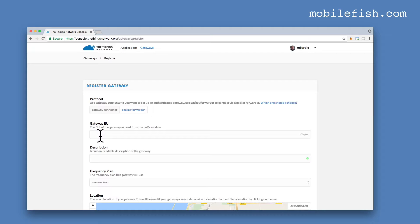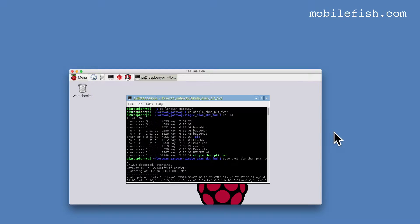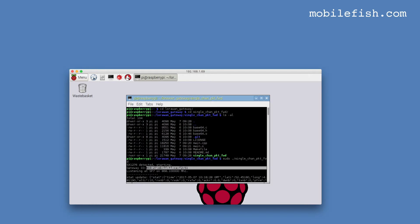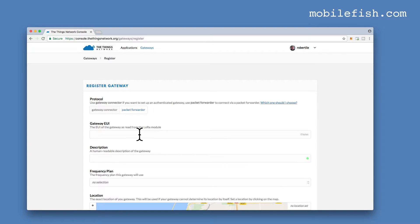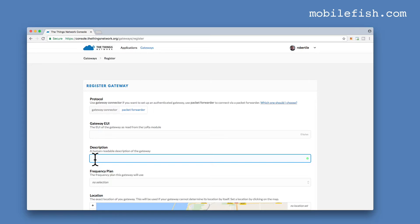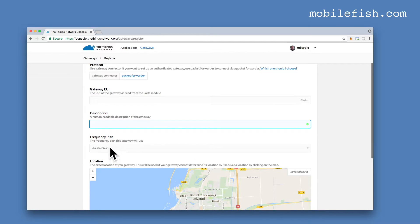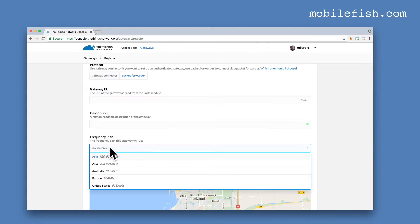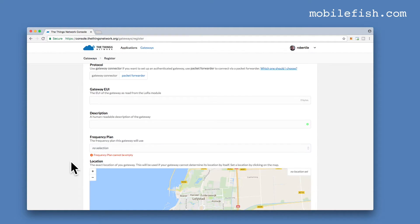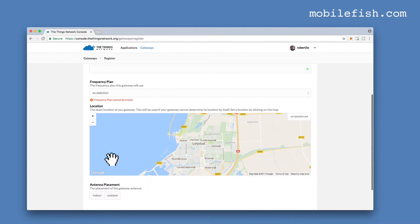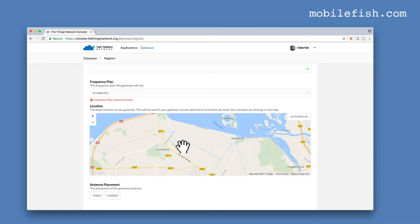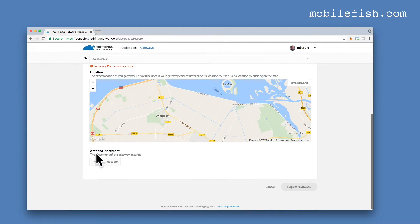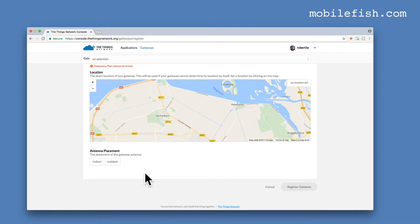Enter in this field your Gateway ID. If you started the single channel packet forwarding application, you will see your Gateway ID. That's this one. You have to enter the Gateway ID in this field without the colon. Enter a description for your Gateway. I'm living in the Netherlands, so I'm selecting Europe. Find the location of your Gateway and select if your antenna is placed indoor or outdoors. If you have done this, press the Register Gateway button.